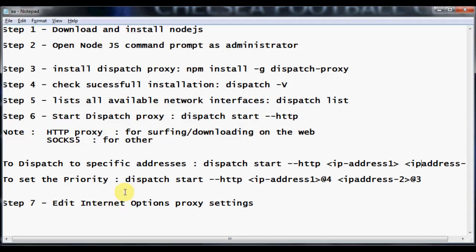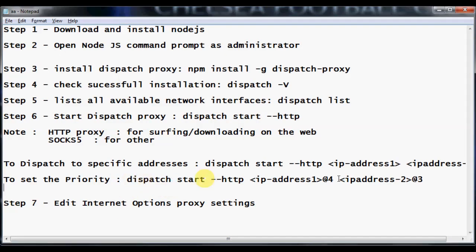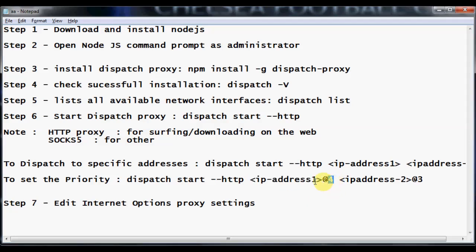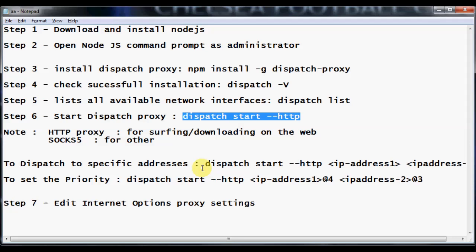You can also set the priority of the interfaces. In the same command, just after the IP address type the priority using the @ symbol. For example, @4 means 4 out of 10 incoming connections will be allocated to that IP address, and @3 means 3 out of 10 connections go to the second IP address. If you are confused with all this, just fire 'dispatch start --http' and it will do everything for you with no need to set priorities.